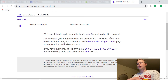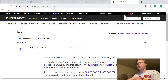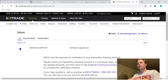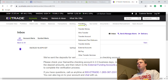It says: we've sent deposits, please check the deposit note and then return to the External Funding Accounts page. Just in case you don't see or missed that notification, all you need to do is go to Transfers and External Accounts.